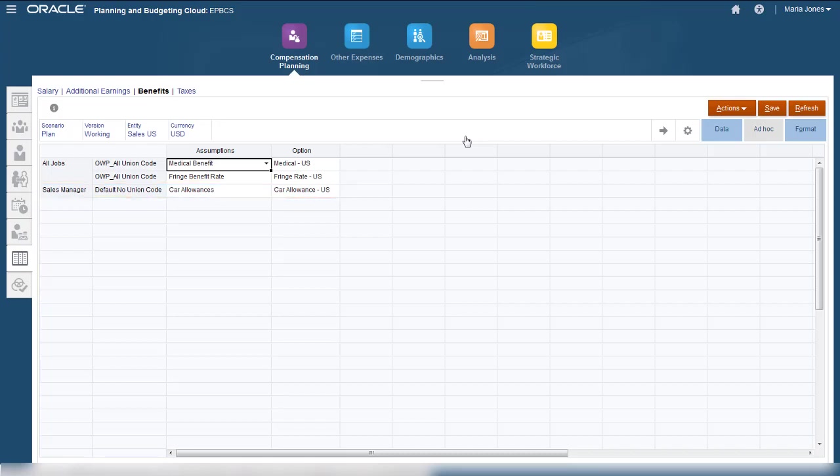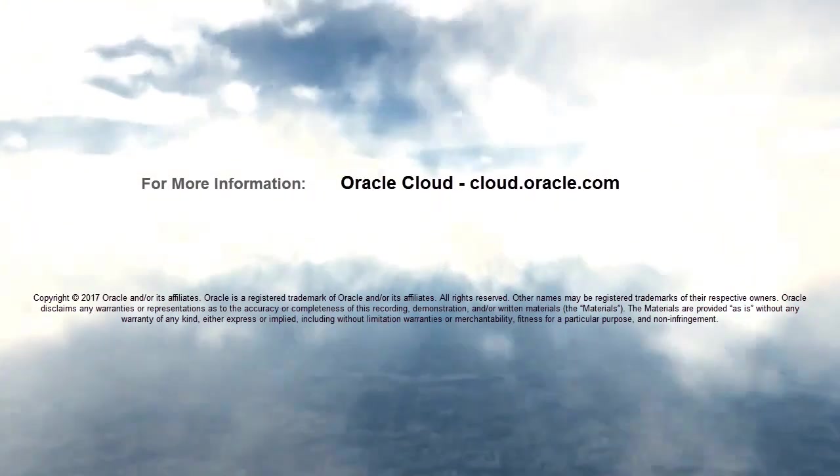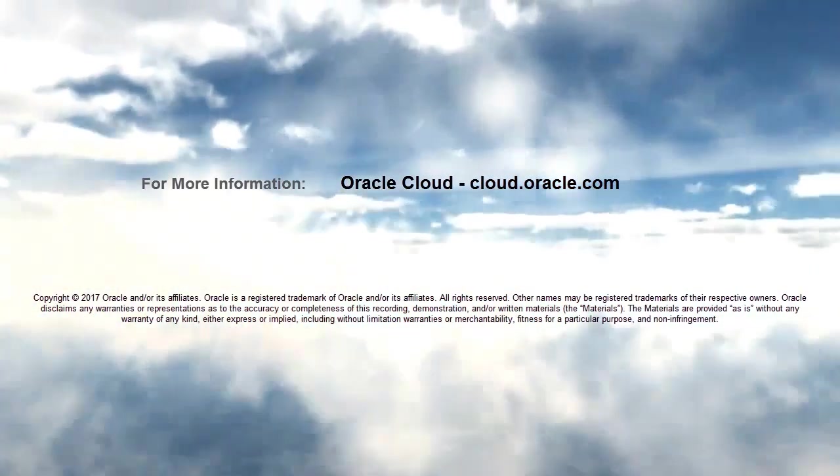In this tutorial, you saw how to enter planning data in Workforce for Enterprise Planning Cloud. To learn more, visit cloud.oracle.com